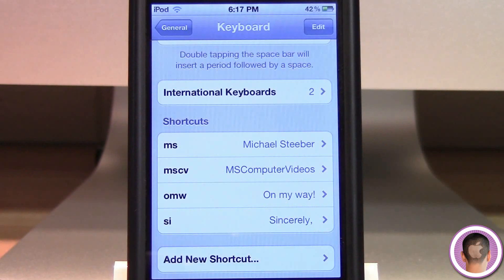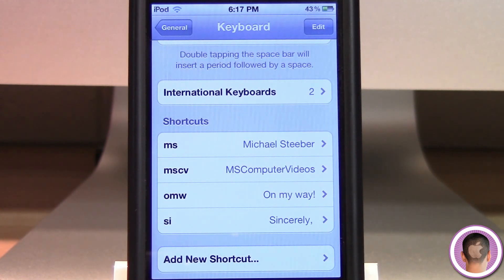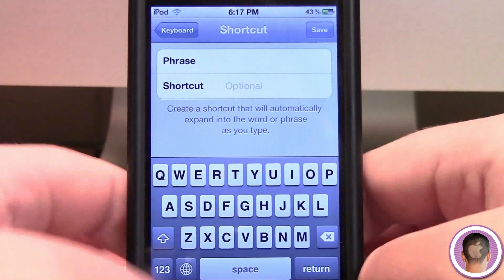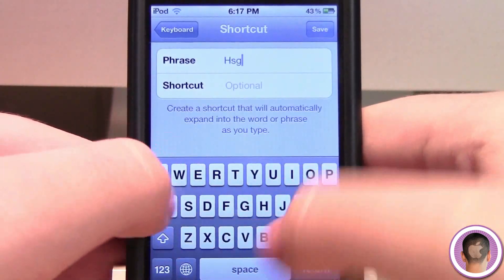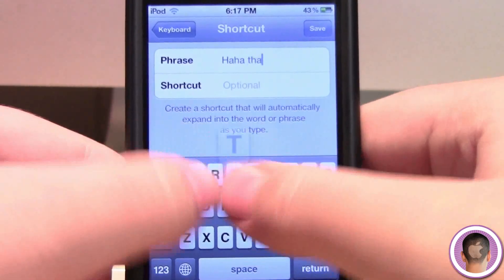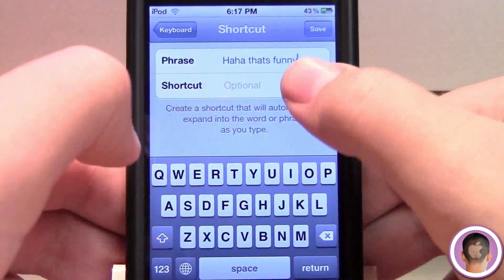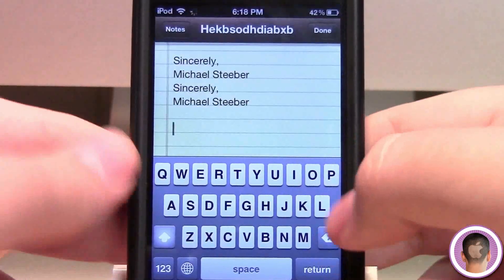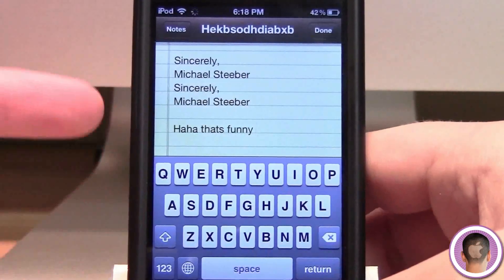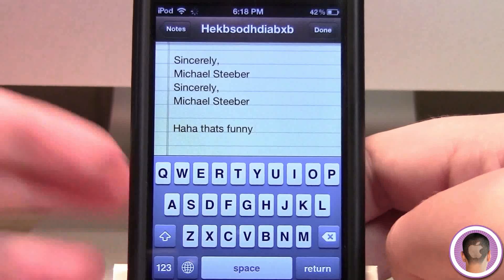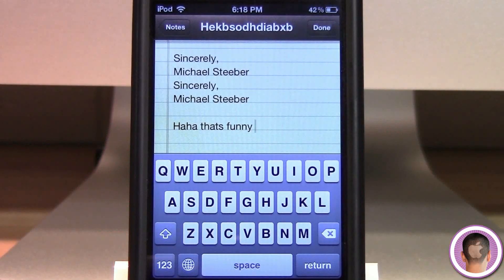The uses for these keyboard shortcuts in iOS 5 are pretty much unlimited for anything that you type quite often. I can see this being really handy if you're texting all the time and want to reply to texts quicker. For example, I could have 'ha ha, that's funny' expand from the shortcut 'LOL', so whenever I type 'LOL' in a text it automatically changes it. This can really save a ridiculous amount of time if you type a lot on your device.